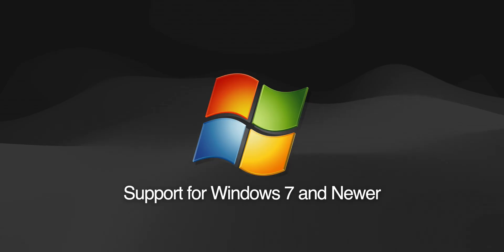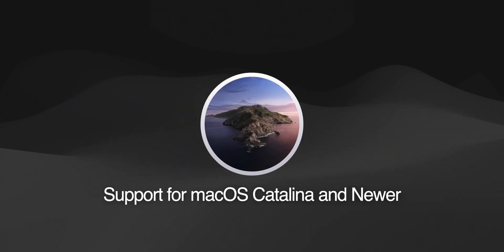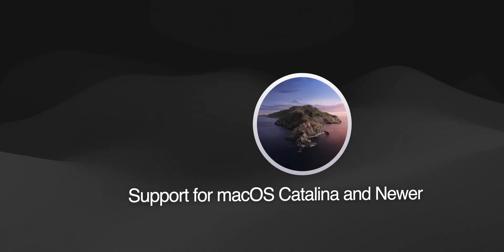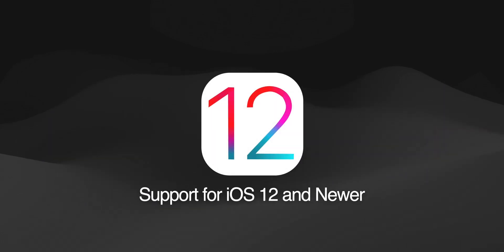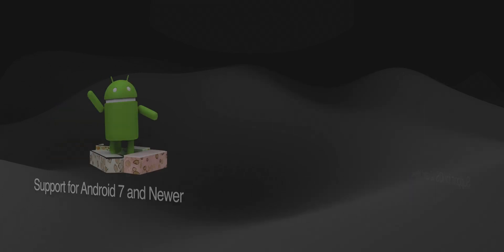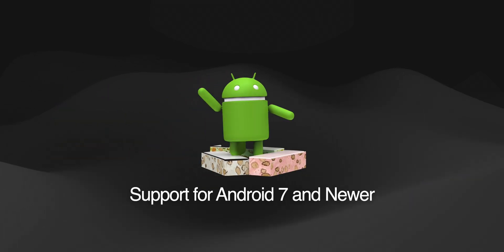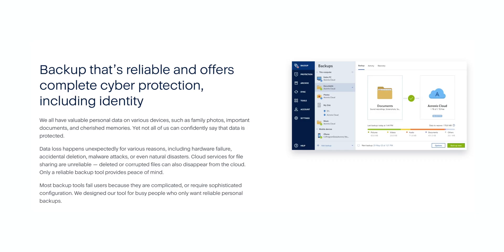This includes Windows machines going as far back as Windows 7, Macs going back to Mac OS 10.15 Catalina, iPhones and iPads going back to iOS 12, as well as Android phones and tablets going back to Android version 7.